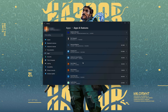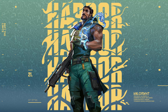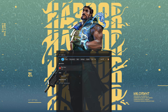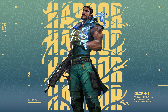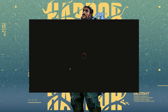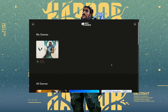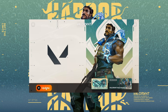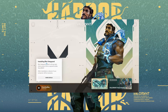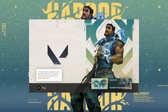Now open your Riot Client, select Valorant, and click on Update. Wait for Vanguard to be downloaded. Your game requires a system restart to play, so please restart your computer.